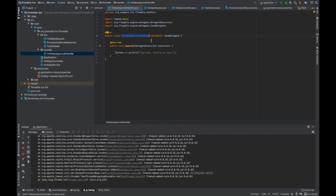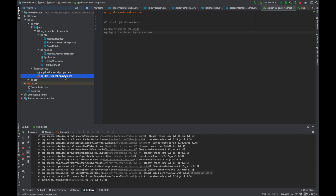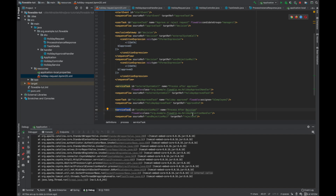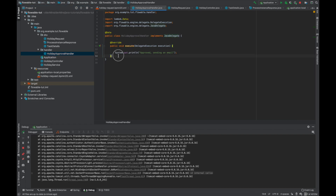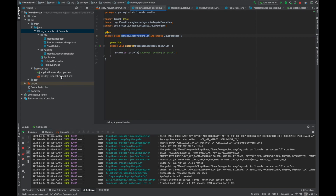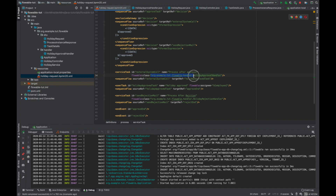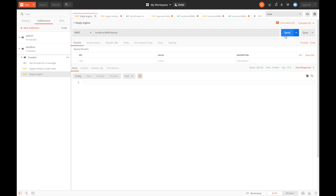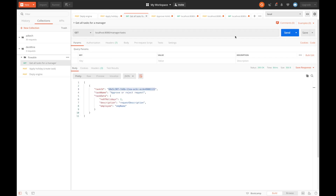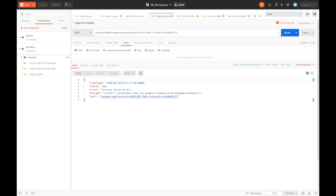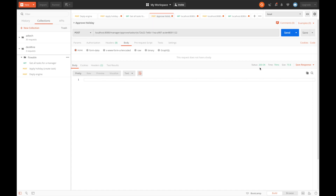This is the HolidayApprovalHandler and it should implement JavaDelegate so it can work as a service task. A service task triggers a class, and for that class to work as a service task it must implement JavaDelegate and override its execute method. Currently we're not doing anything in it. Let's run again — the application is up, we corrected the package structure. We deploy, apply for the holiday, get all tasks, and approve. We get a 200 response, meaning the approval was successful.